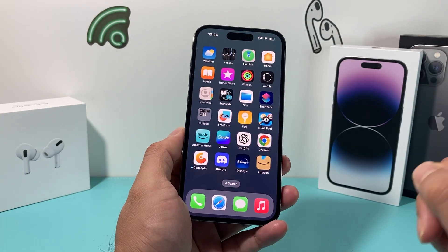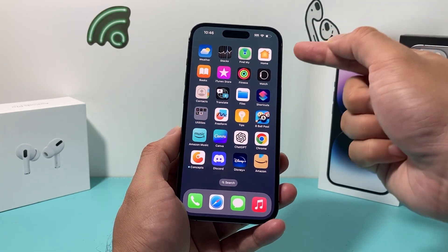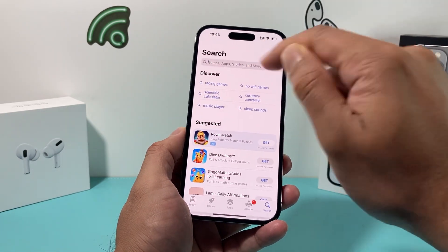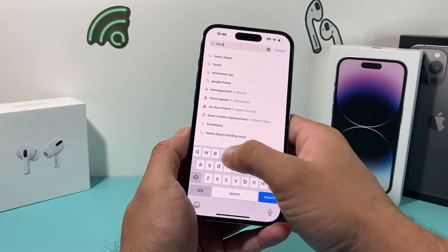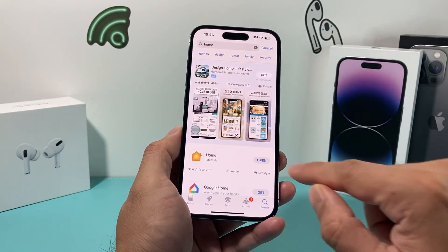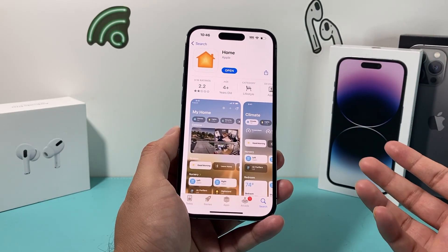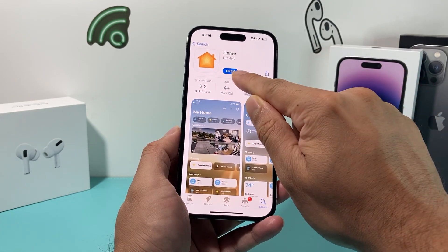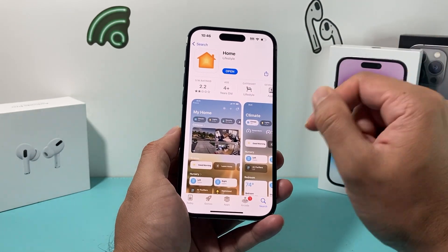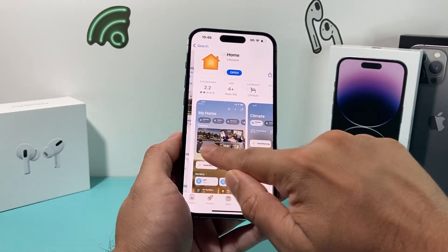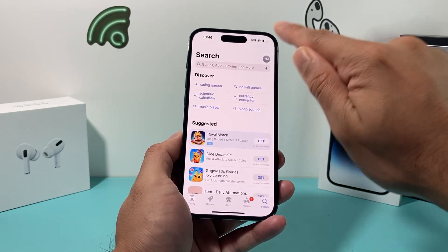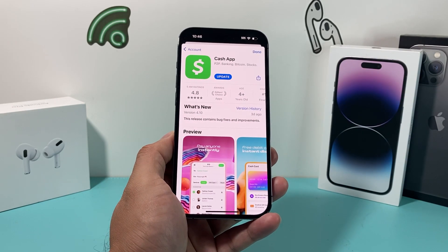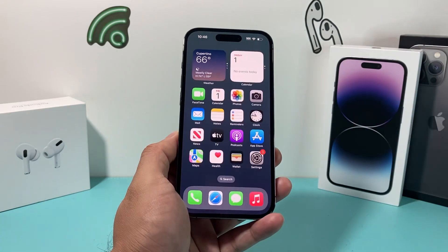If it's still not working, check if there's an update available for the Home app. Open the App Store and search for 'Home.' It should appear at the very top. If there's a button that says 'Update,' click on that. If it says 'Open,' that means it's already up to date and you can move on to the next troubleshooting step.